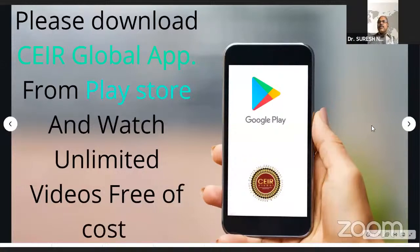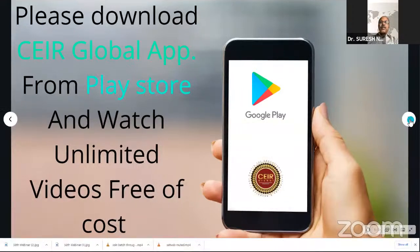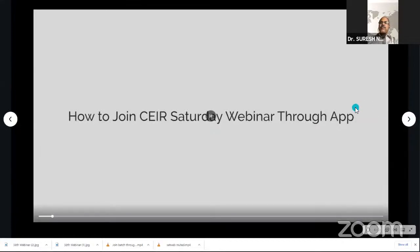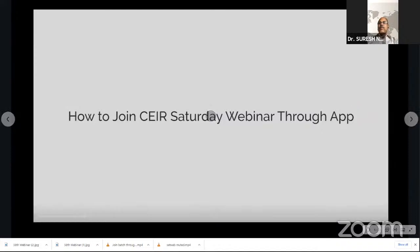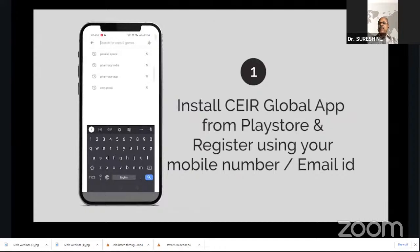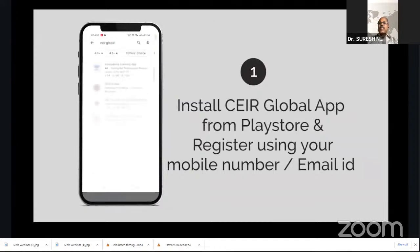Okay, thank you. Good evening, everyone. We are very happy to inform you all that we have introduced the CEIR Global App for better administration of our programs. It's very easy for you to operate. Many of you must have already downloaded the app and are watching this program through the app. We have already got some feedback from teachers and principals who have joined through the app.